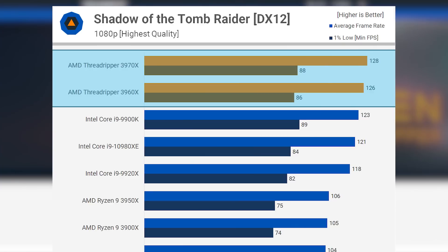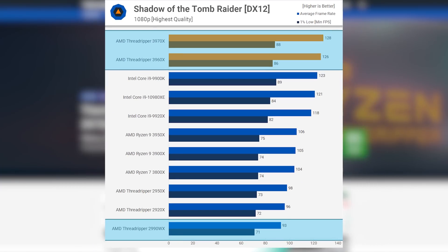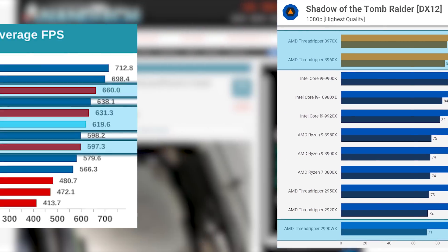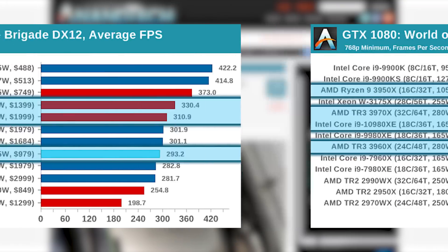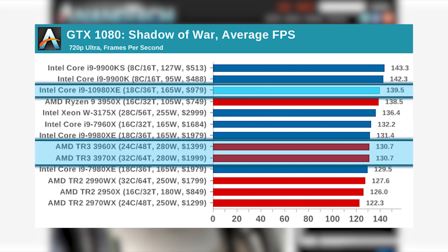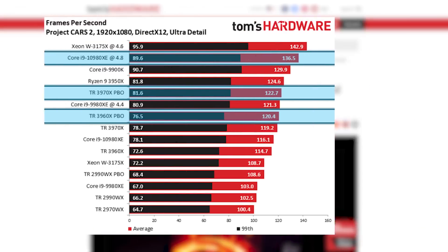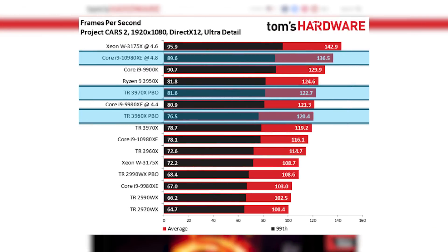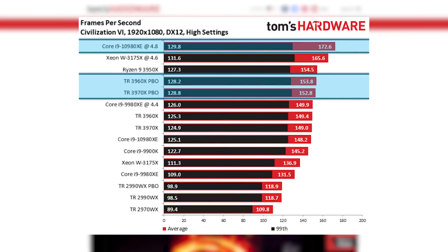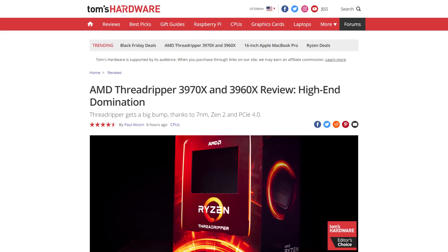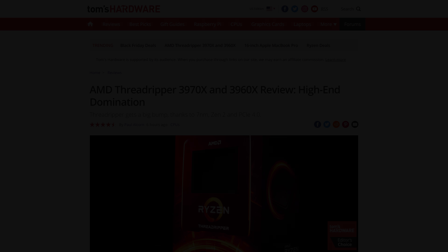Even in gaming, Threadripper gained huge improvements and mostly beats Intel's 10980XE, though once you get to overclocking, Intel's CPU comes back with a vengeance. Of course, gaming isn't the main focus for any of these chips, though it's good to know your processor can do it all in case you need it.